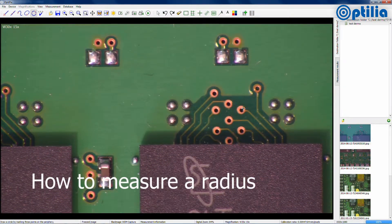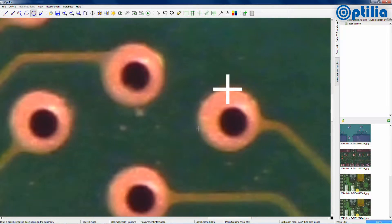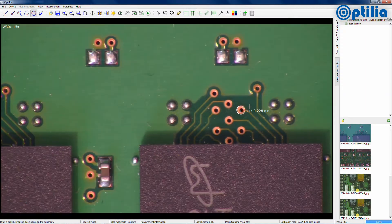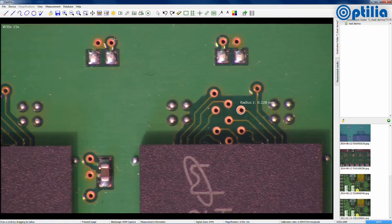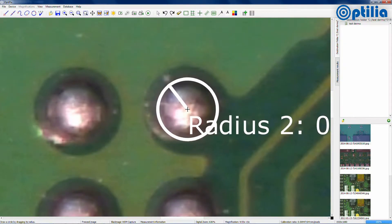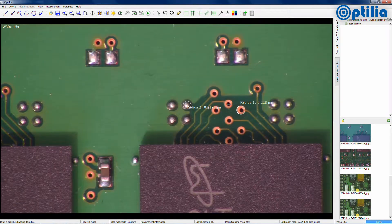The radius of circular objects can be measured using two different methods. The first is a three-point selection on the circumference. In the second, a circle is created whilst drawing a line towards the centre of the object proportional to the radius. Stop when the circle matches the object's circumference and the radius is given.